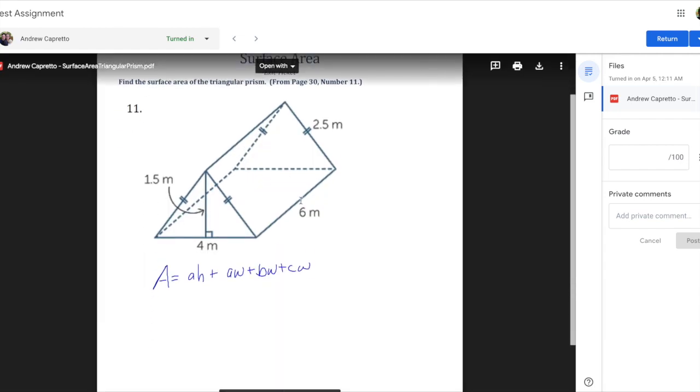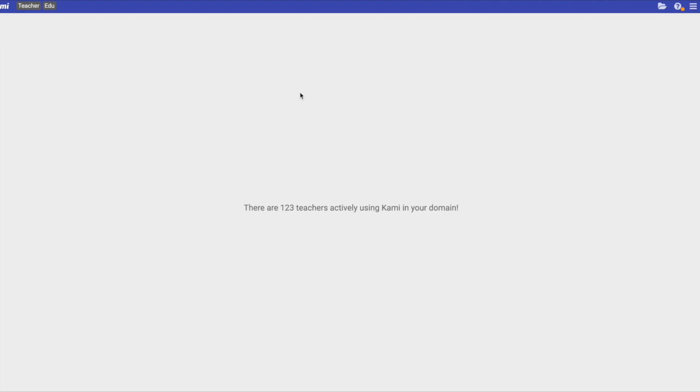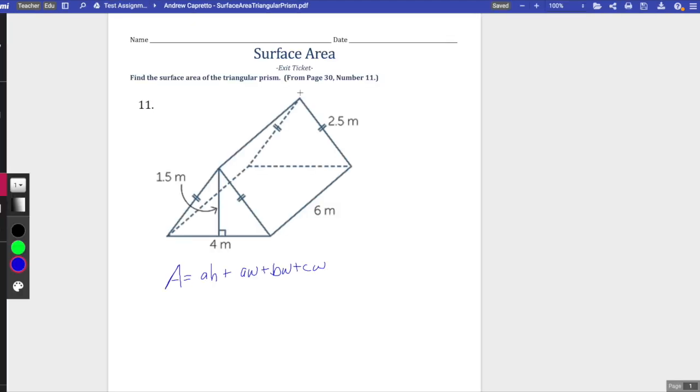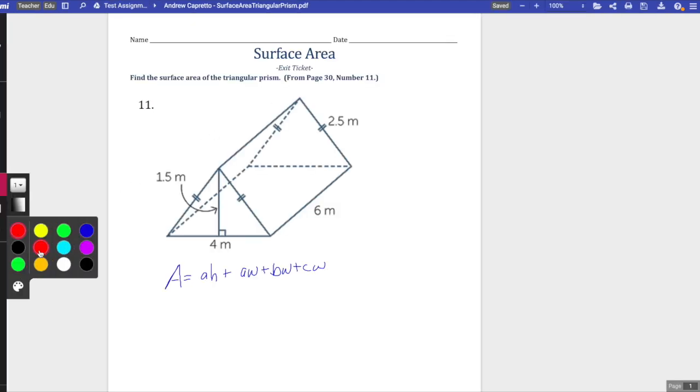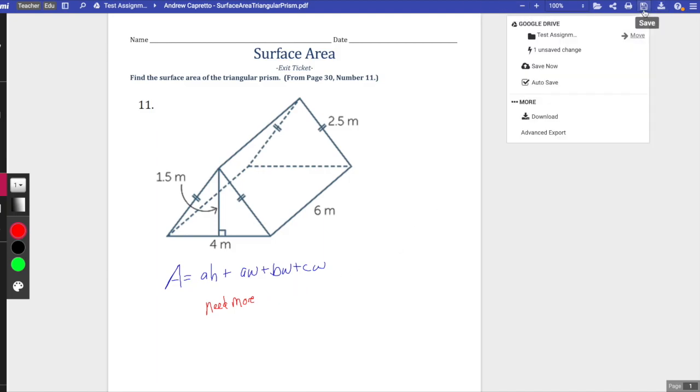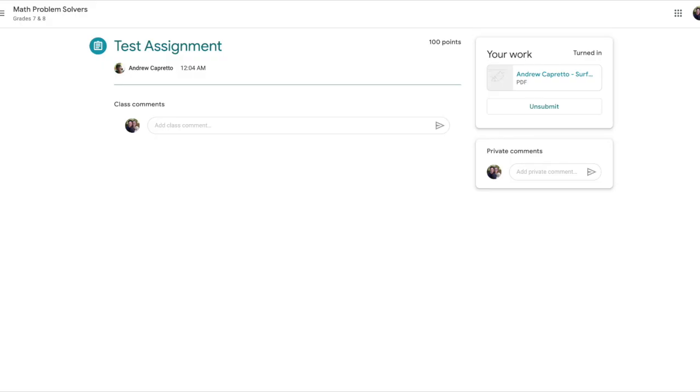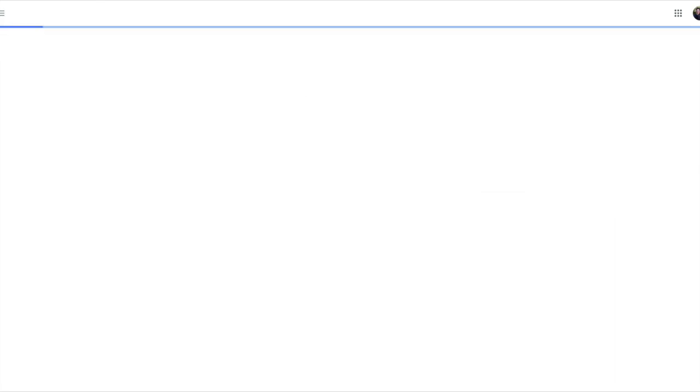I can even go ahead and open this with Kami if I wanted to. Now I'm gonna use evil red and say 'need more.' I'll just click save. Now saving. I'm gonna come back over here and reload the page.